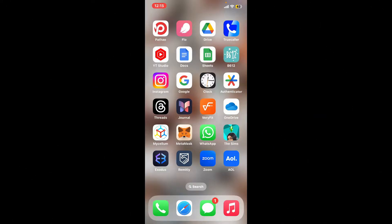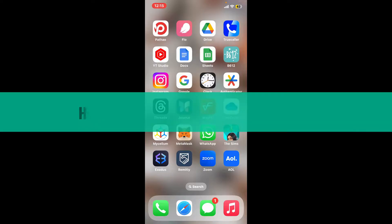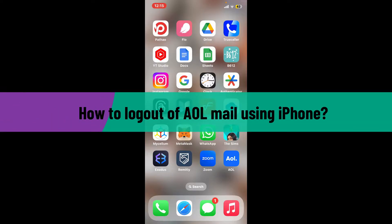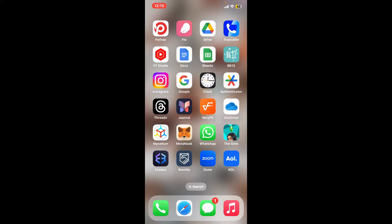Hi everyone, welcome back to another video from Webtech Tutorial. In this video I will be guiding you through how to log out of AOL Mail using your iPhone. So let's go ahead and dive into the video.